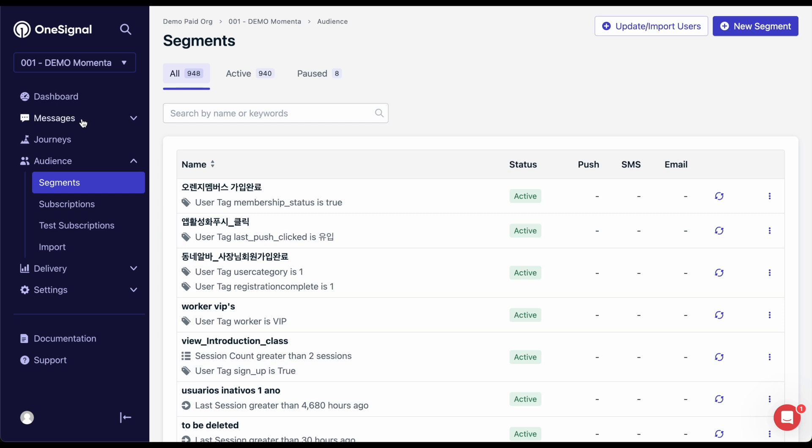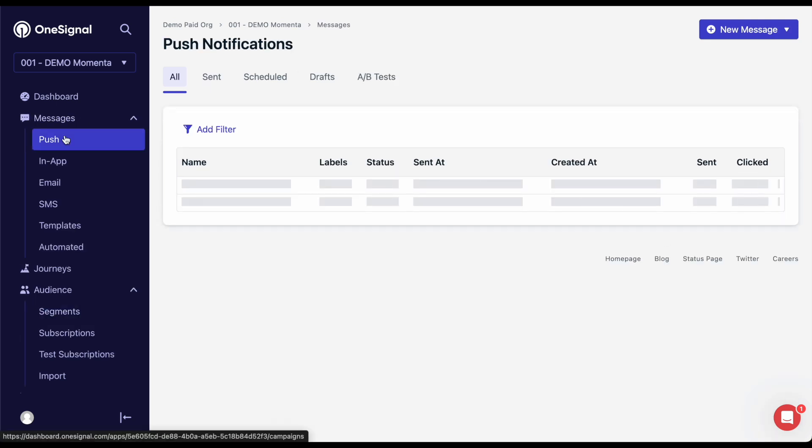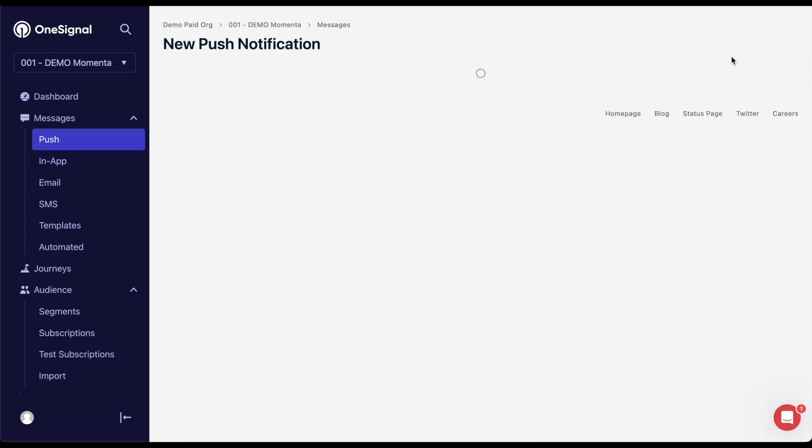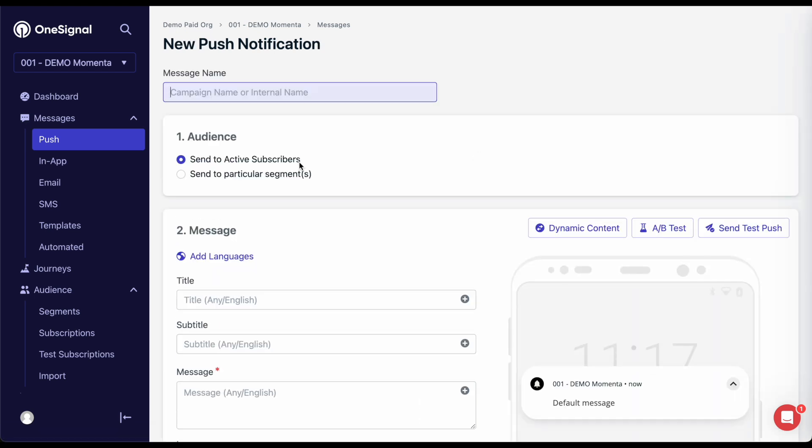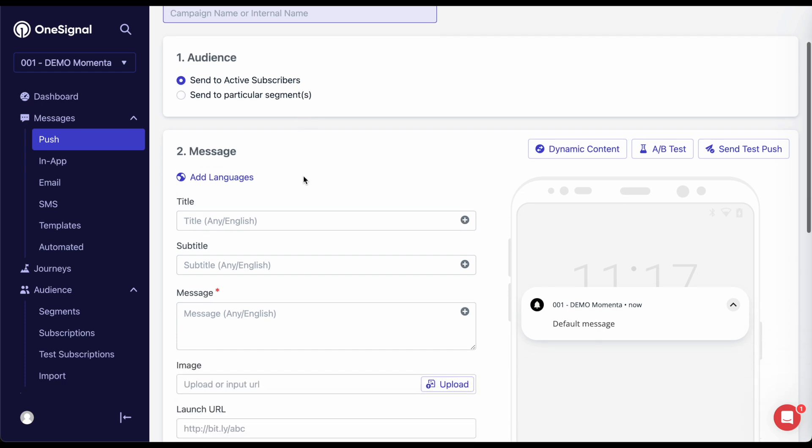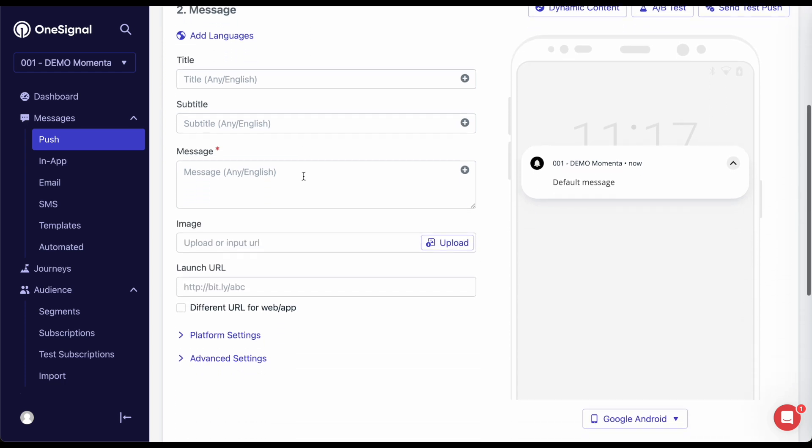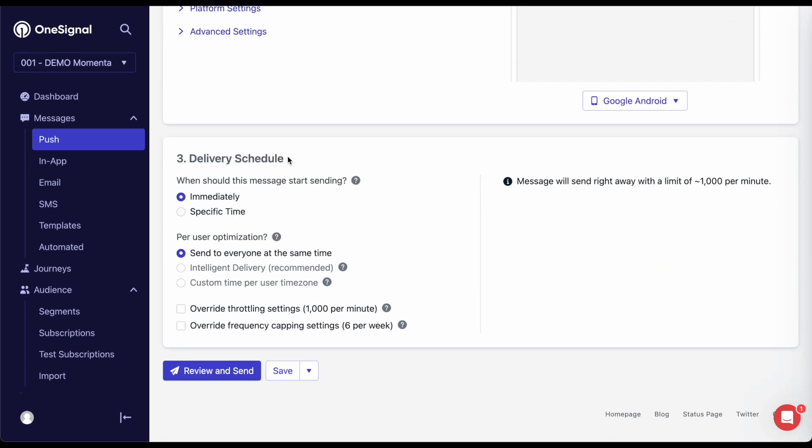Next, I'm going to show you how to send messages. Our message creation pages are relatively similar to each other, although email and in-app do offer HTML editors as well. You'll always start with selecting your target audience, create your message, and then set when to send it.